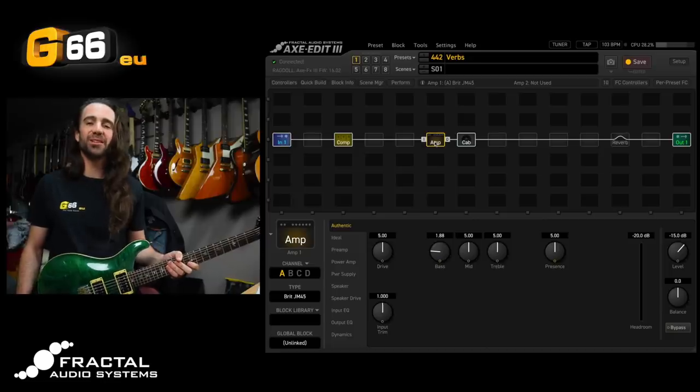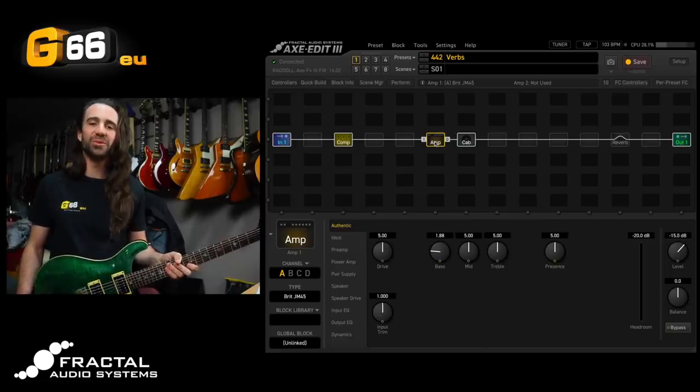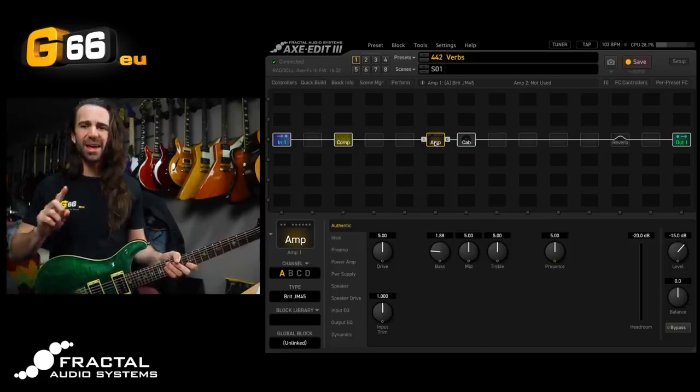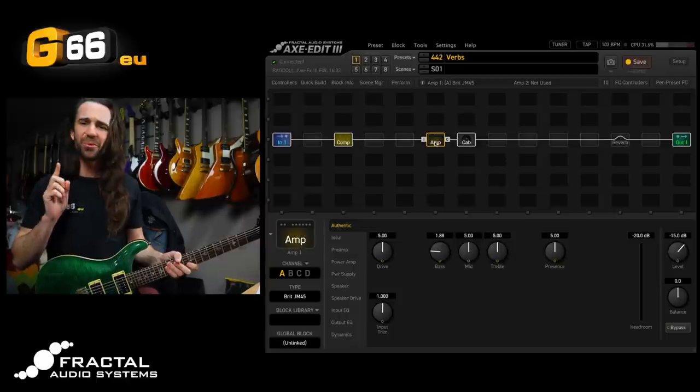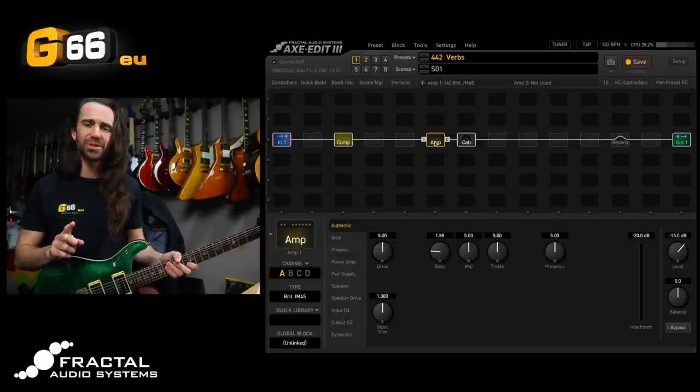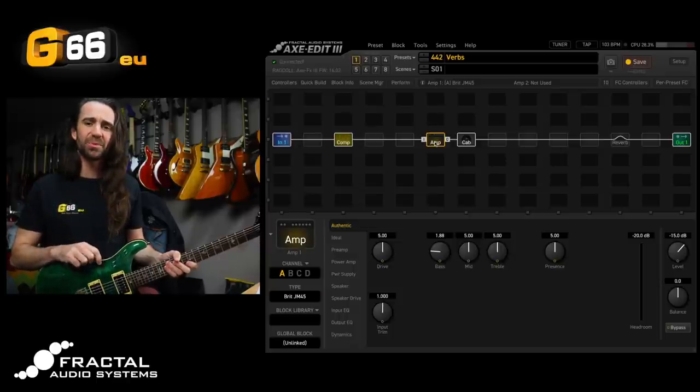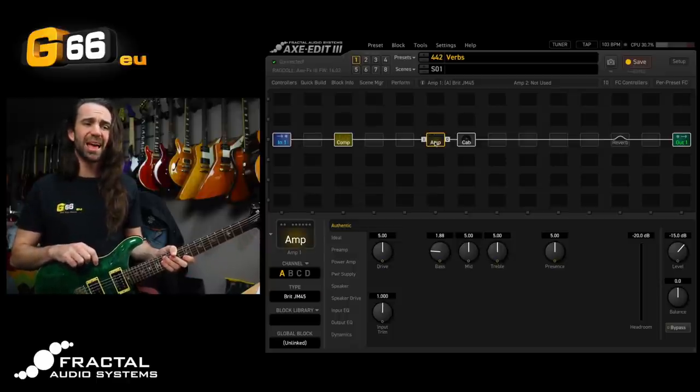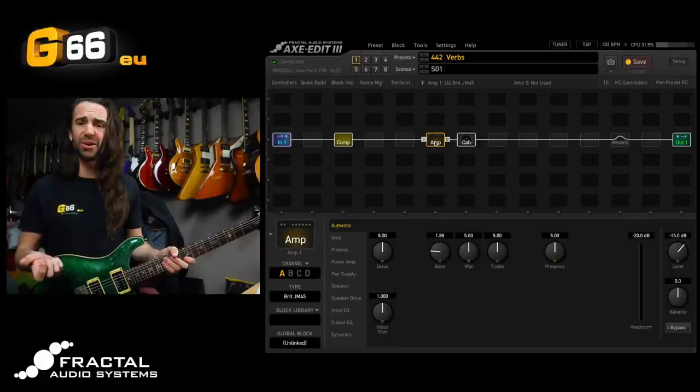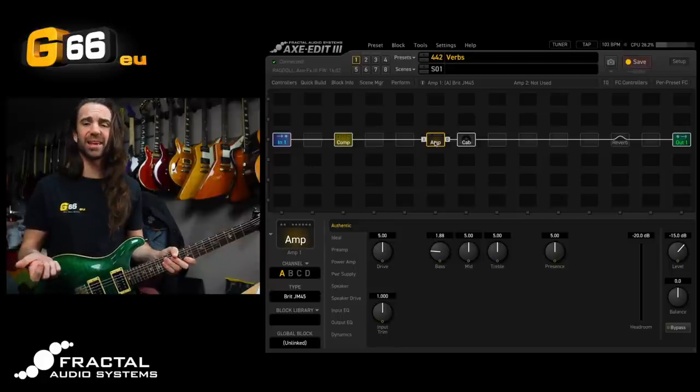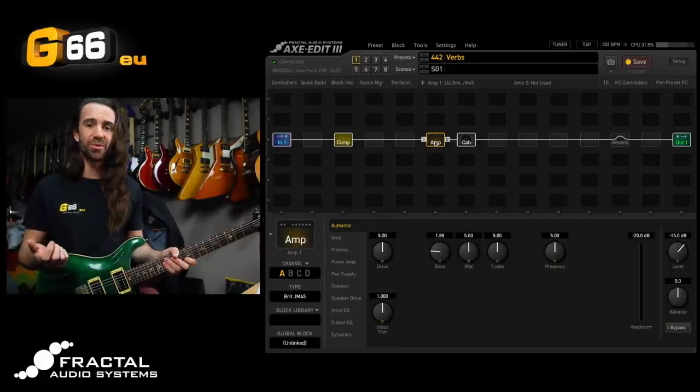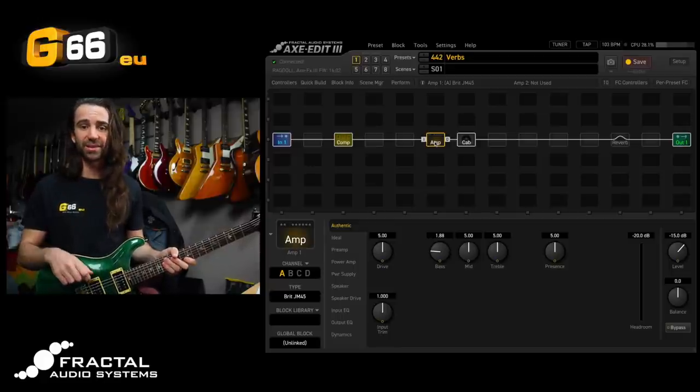I'm Leon Todd for G66. Welcome to another Tuesday Tone Tip. Today we're going to talk about reverb. I want to share with you some of my favorite tips and tricks and how I generally go about selecting and dialing in a reverb for different tasks.